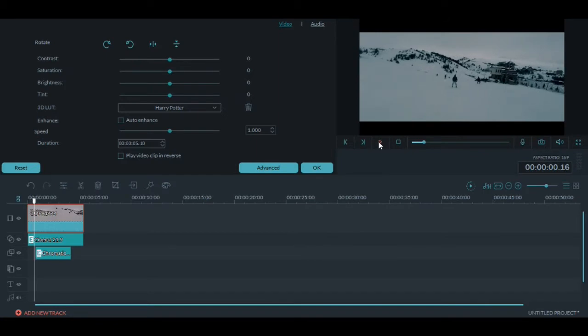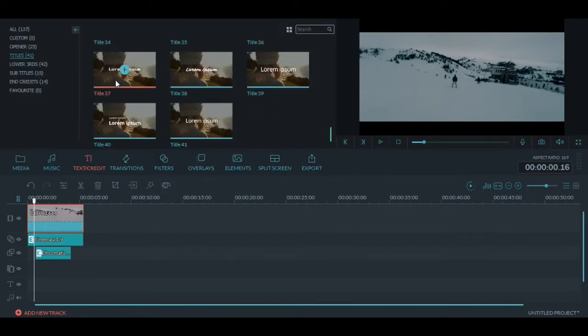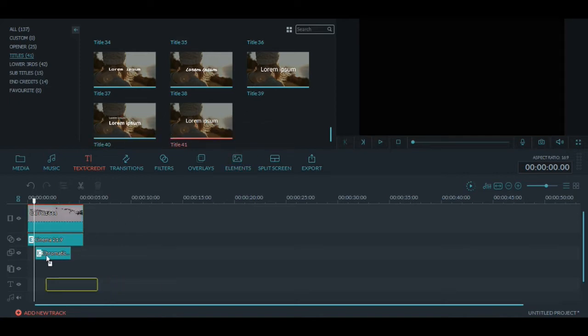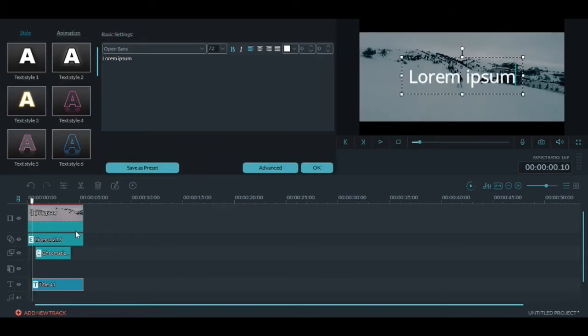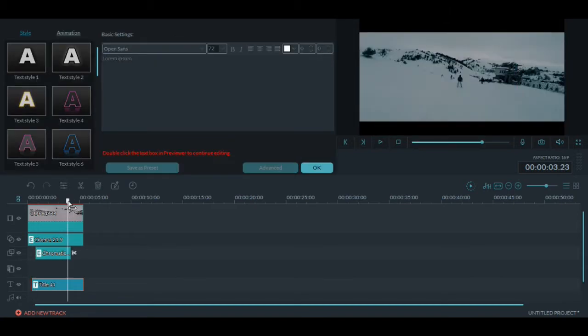Now let's add a little text. Let's go to titles and let's choose one of them. This looks nice. Let's put it here. It's too big. Let's cut it.